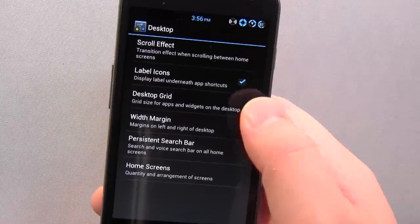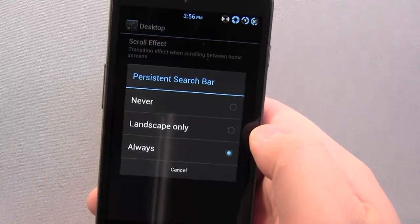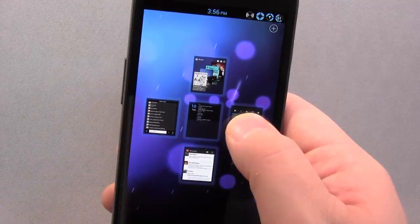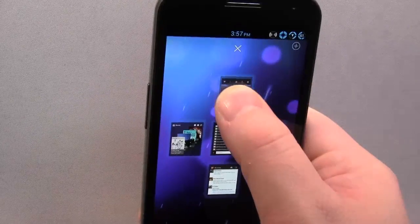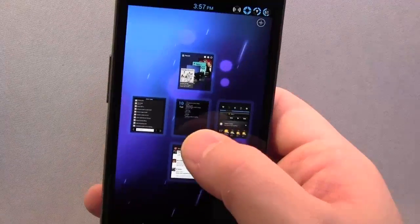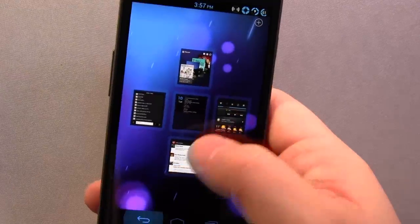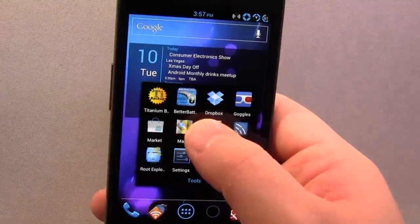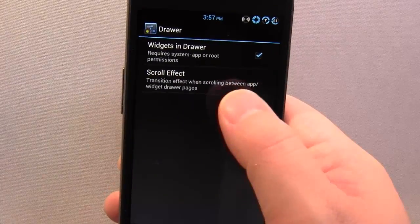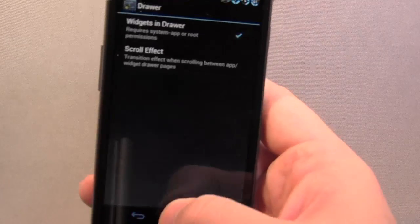There's also a Persistent Search Bar — the one at the top that a lot of people have complained about. I actually quite like it being there. Under Home Screens, you can move them around, add screens, and delete them just by dropping them up there. Back in settings, the App Drawer itself has options for Widgets in the Drawer and the scroll effect, so you can have the cube effect in the app drawer.